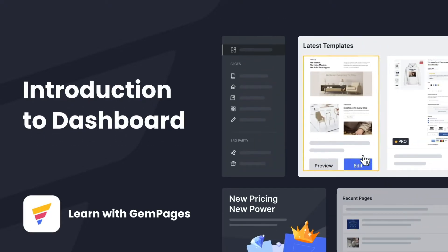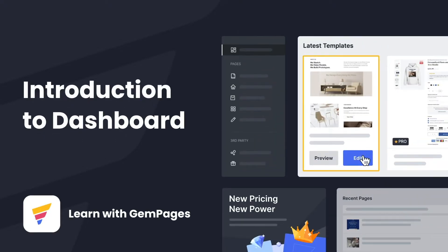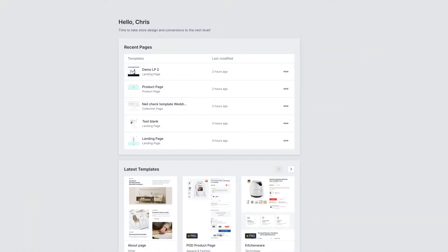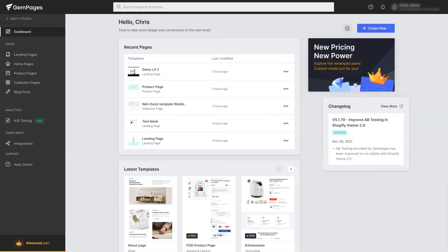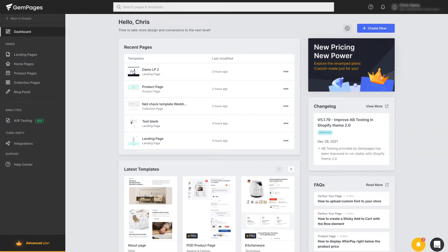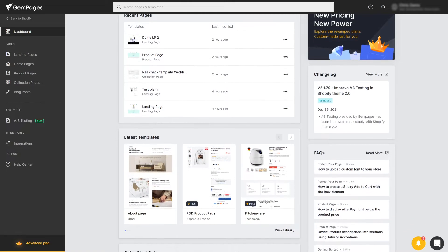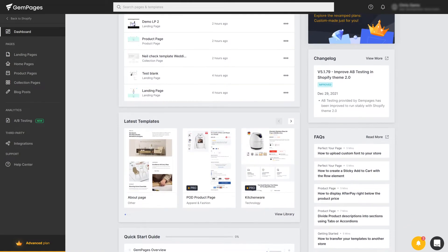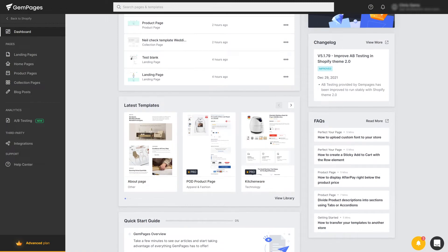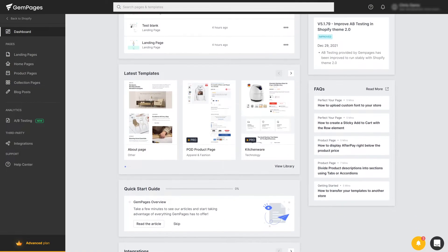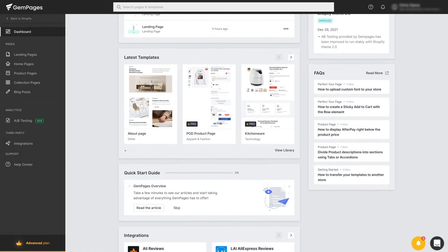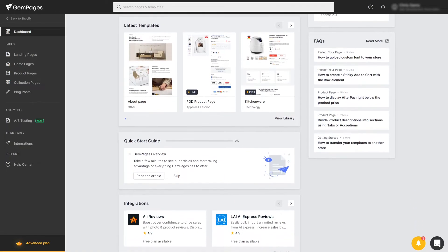The dashboard is the living room of GemPages where you can have direct access to all key features, receive important notifications, and monitor ongoing activities. My name is Lisa and welcome to Learn with GemPages. Today I'll be your guide to discover all the significant features on the GemPages dashboard.